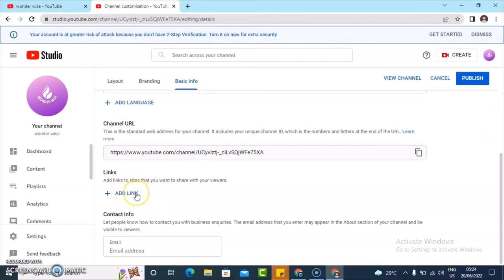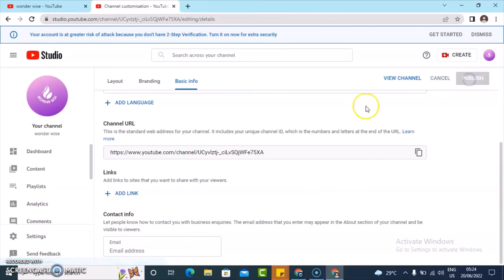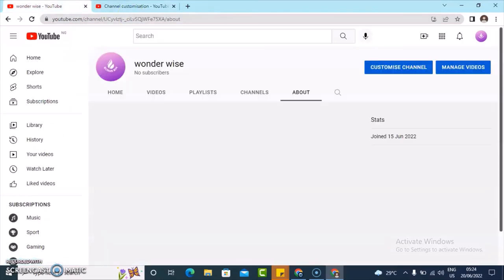If for some reason you want to add maybe you have social links, you can go ahead and click on add link. You can add your Instagram, add your Twitter, add your Facebook, whichever they are. And also if you have an email, add your email right here. But once you're done, just click on publish and everything is going to be saved and published for you.